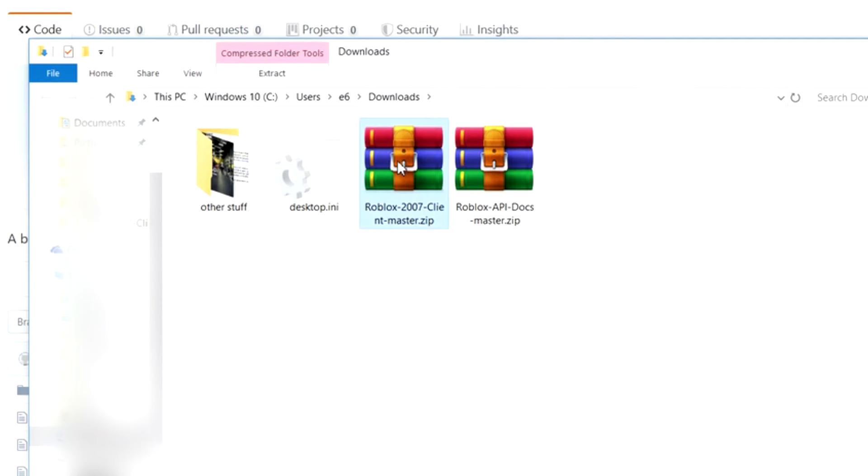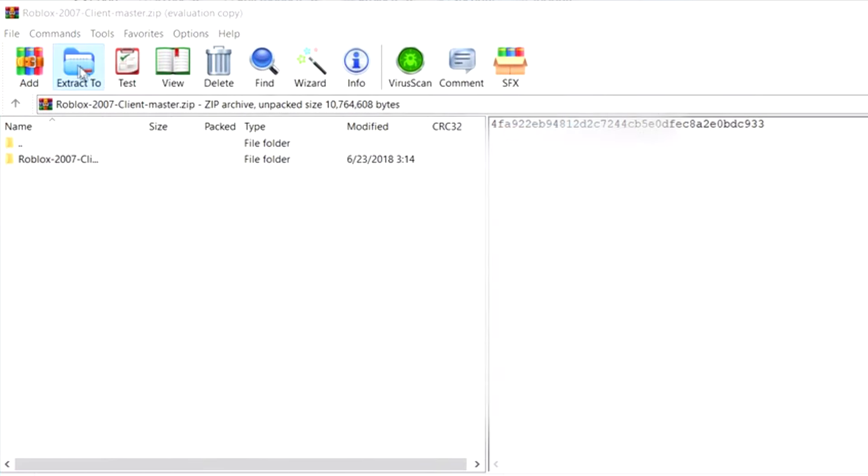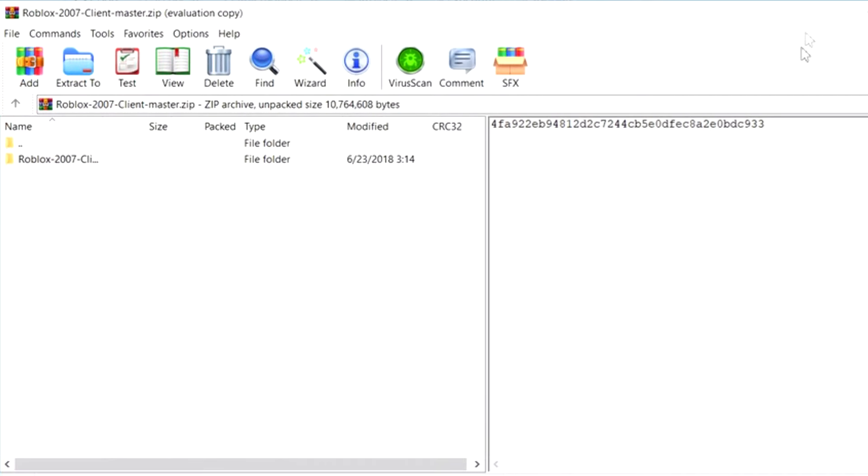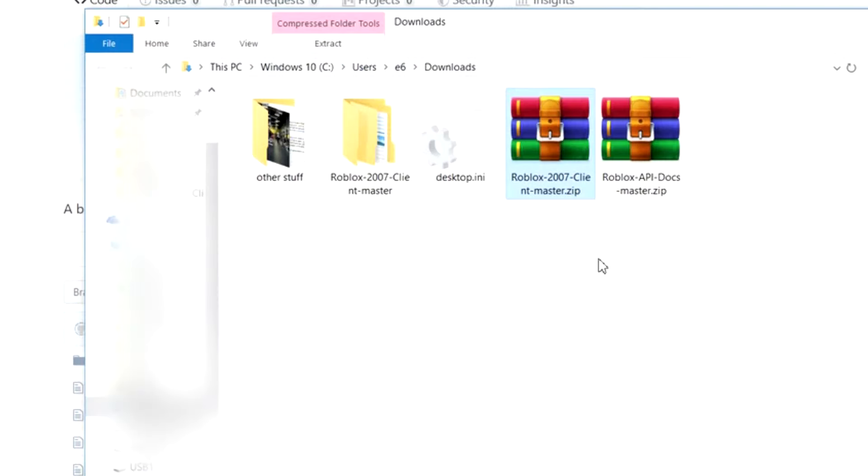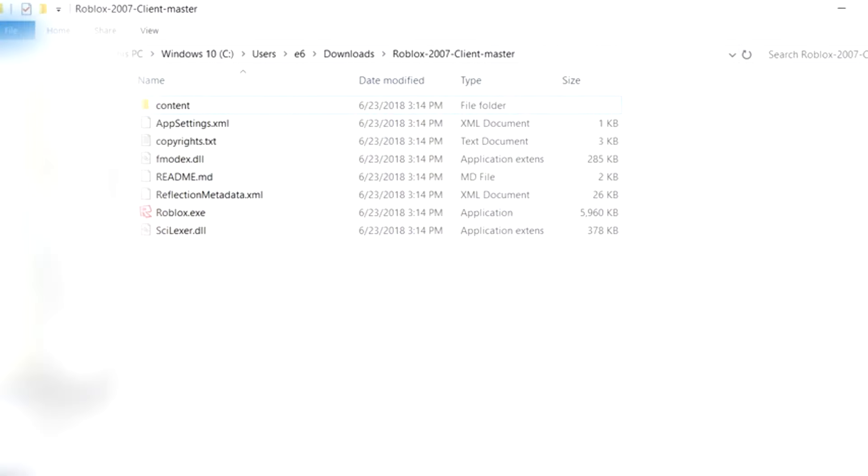Open up the file and extract all of the contents. Congratulations, you can now play old Roblox.